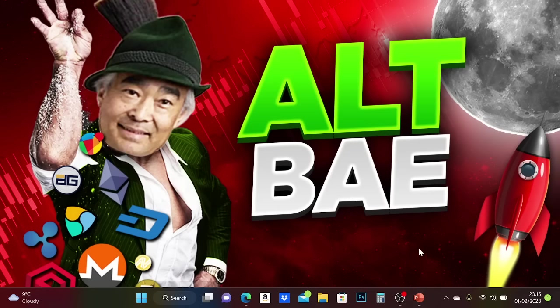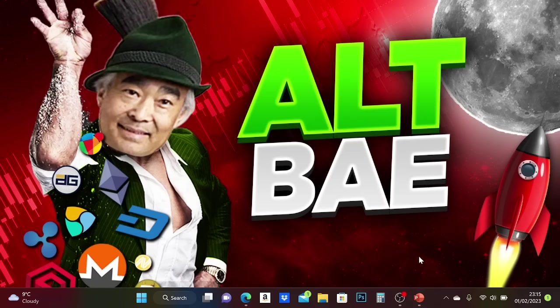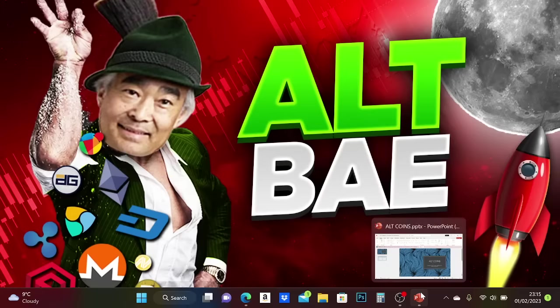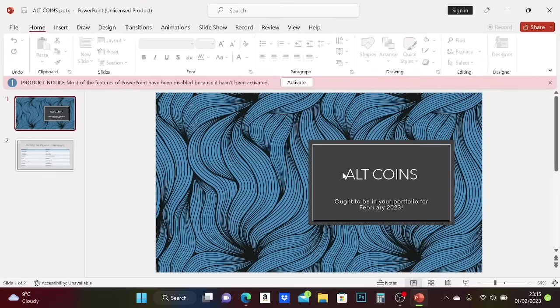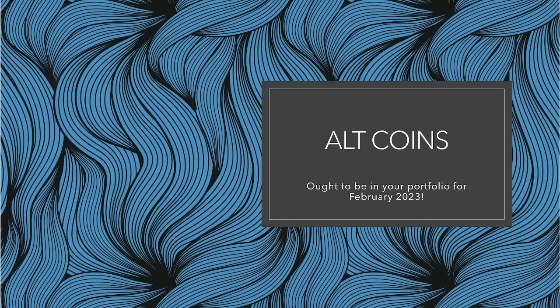I'm going to put on the screen the top 20 coins I think you should have in your portfolio. The bulk of the cryptocurrencies that I have, I use the Crypto.com exchange app to buy most of my crypto. These will be on there, but you can find the majority of these in other exchanges as well. These are the altcoins I think ought to be in your portfolio for February 2023 and beyond.